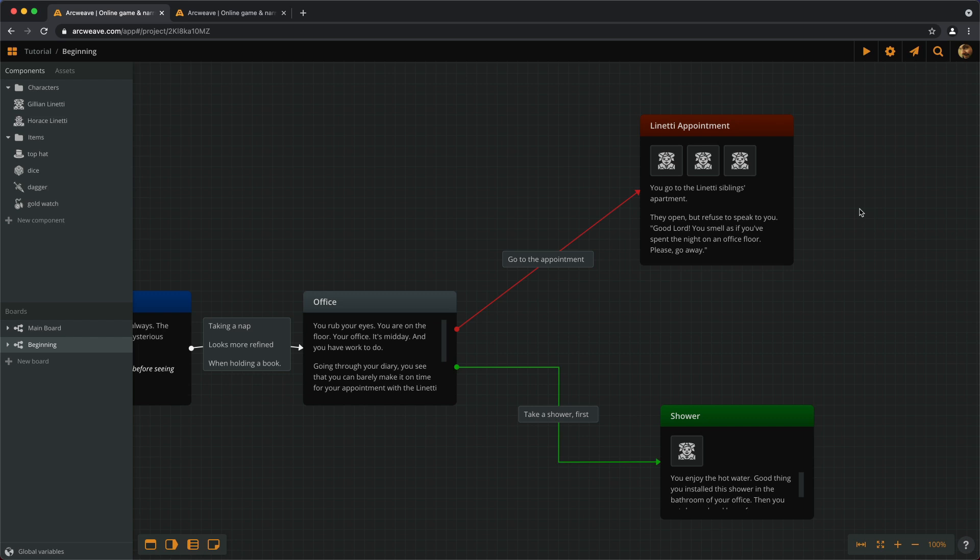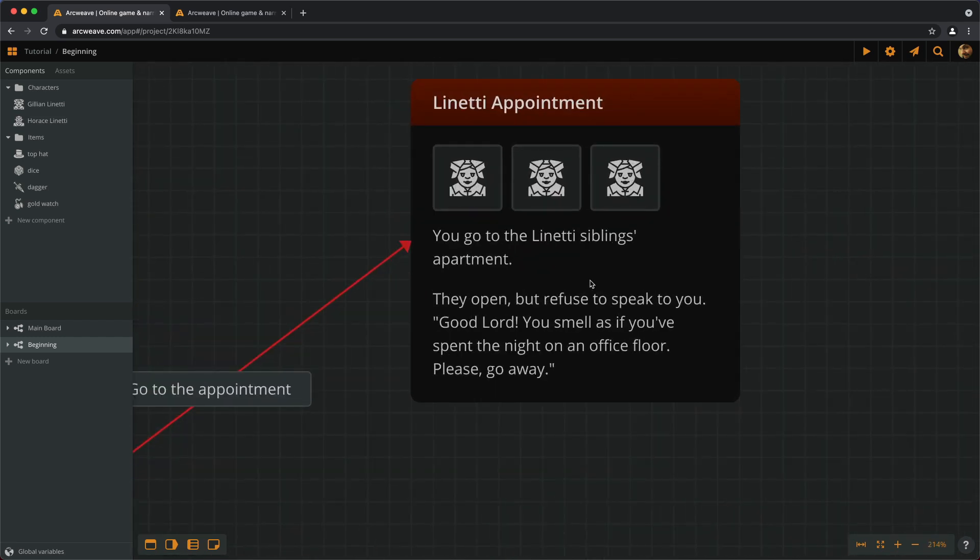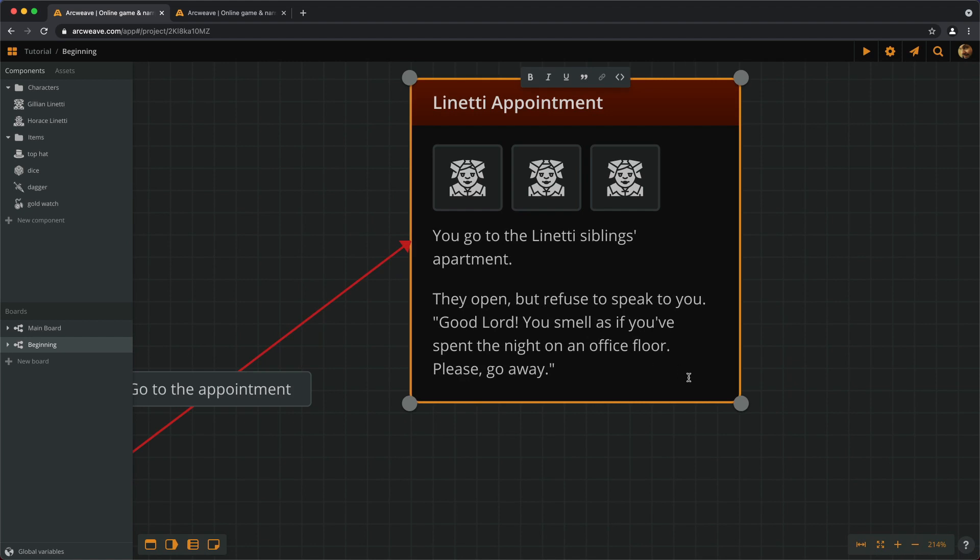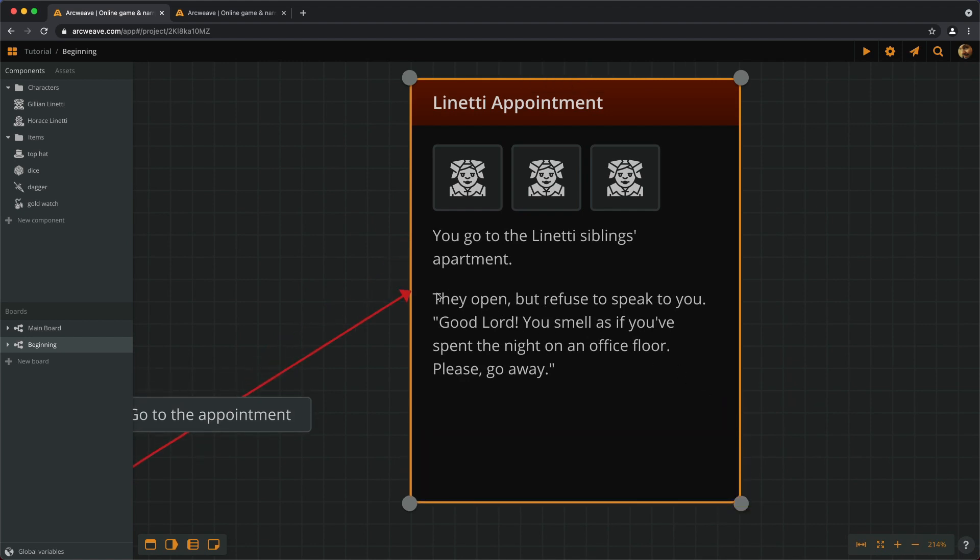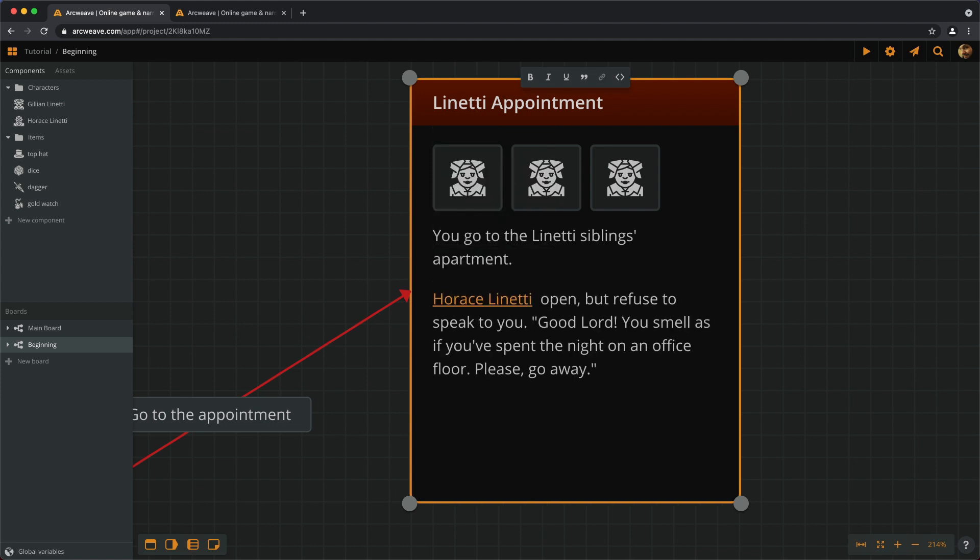To do this, we start typing the at character and then pick a component from the list that appears. So, if we go to our Linetti apartment element, we can change this part here, they open, and we can put Horus opens, but let's make this a mention and type at Horus Linetti opens, but refuses to speak to you. So, let's see what this does.